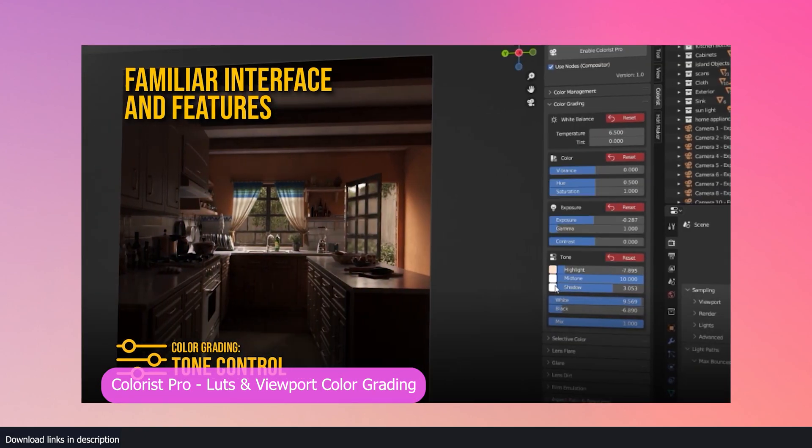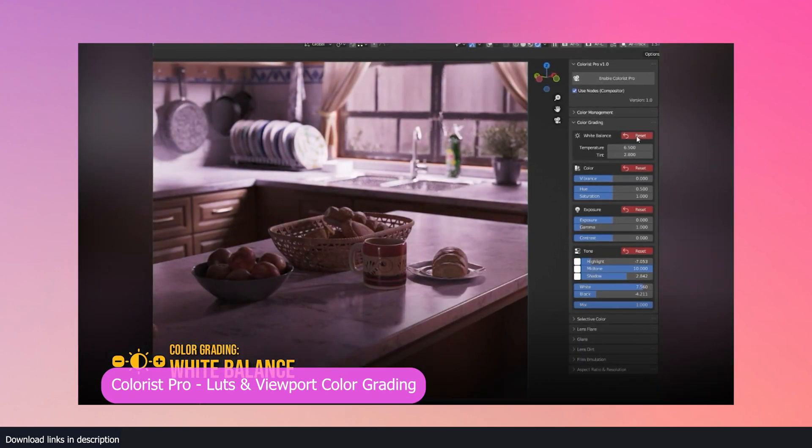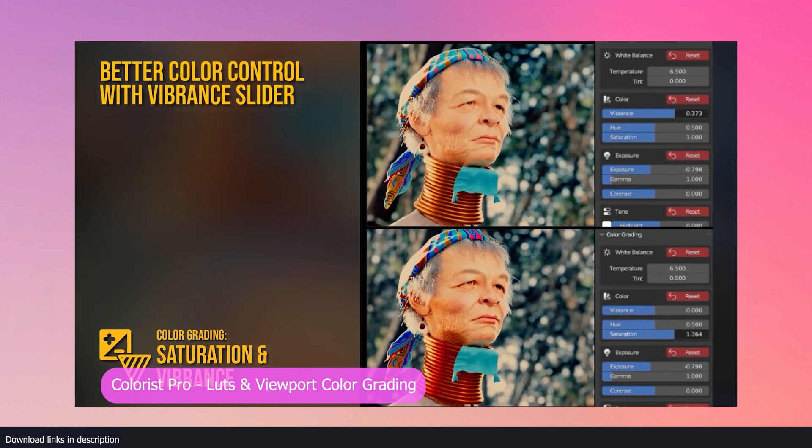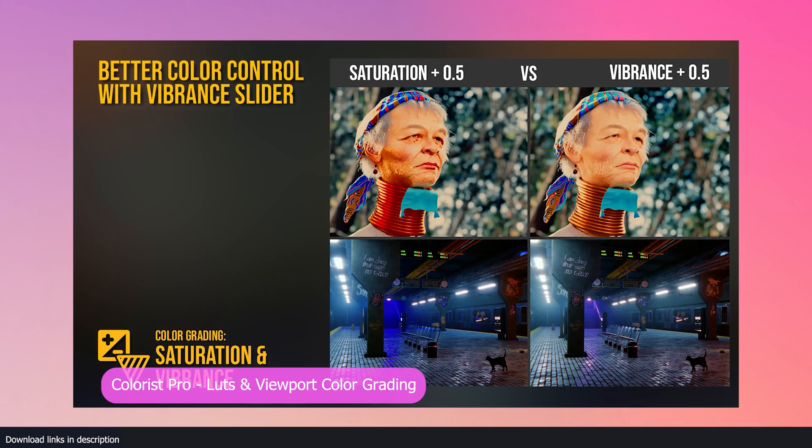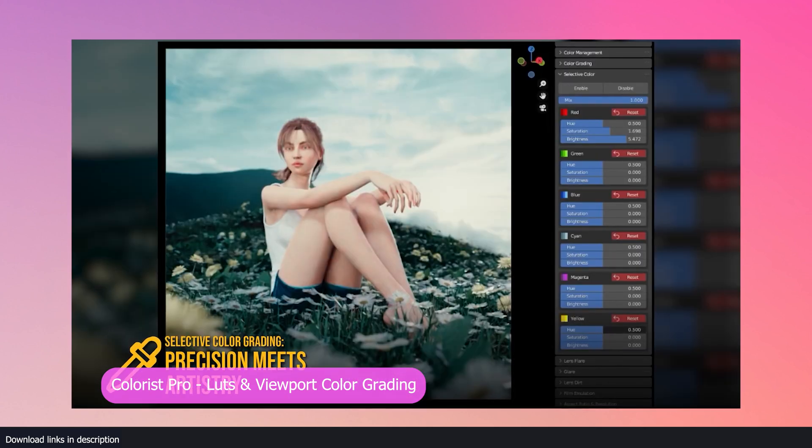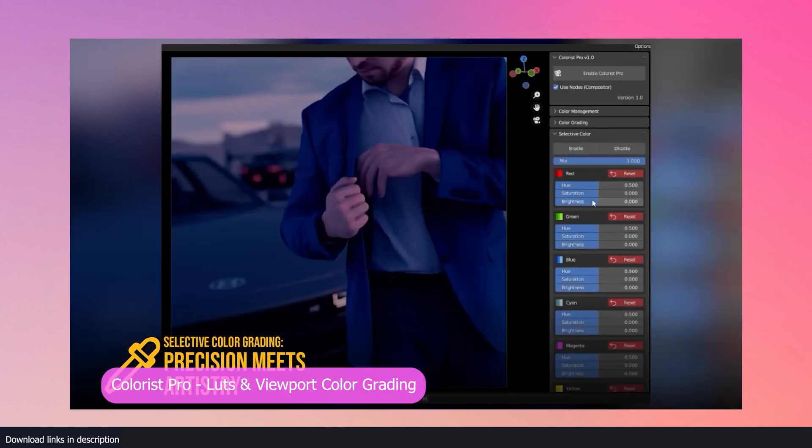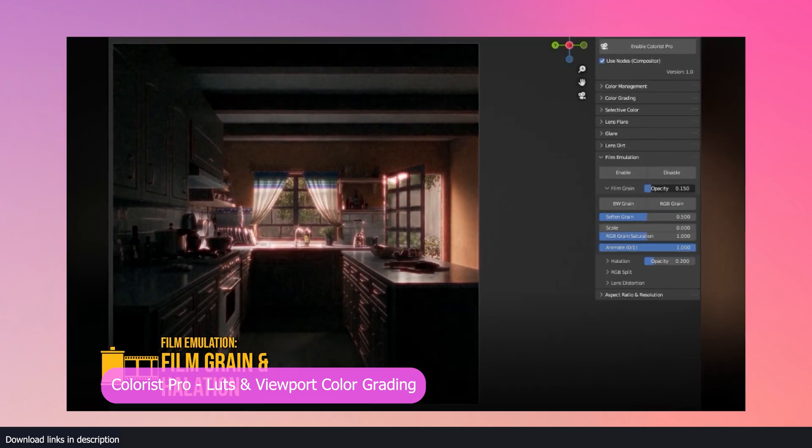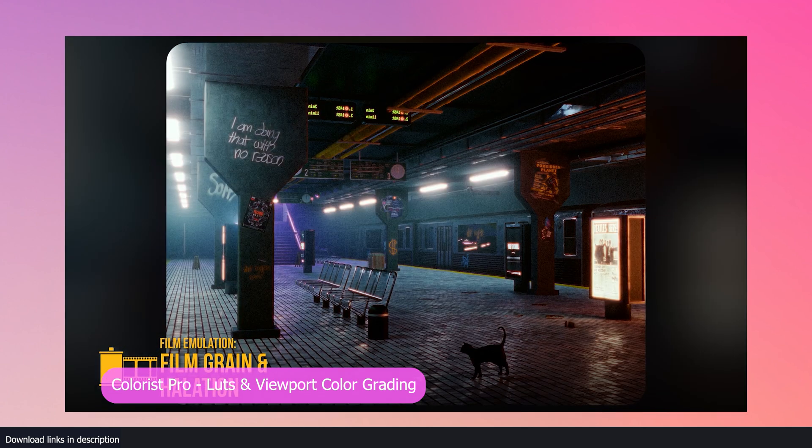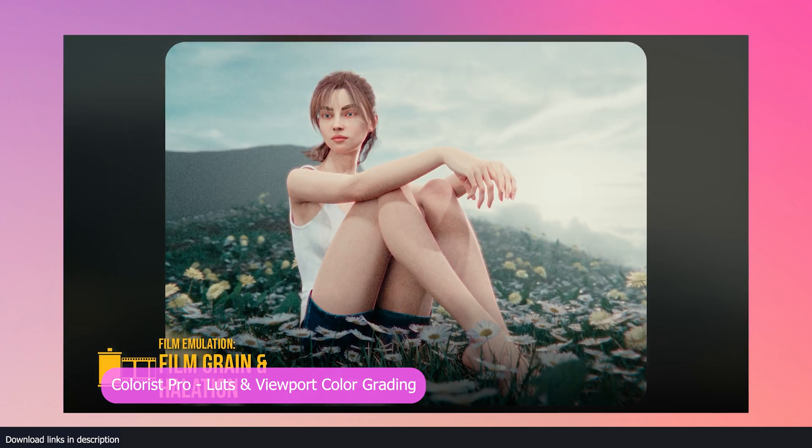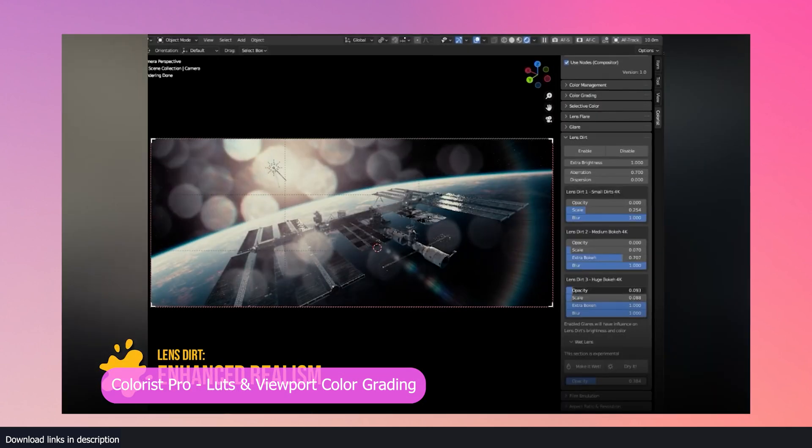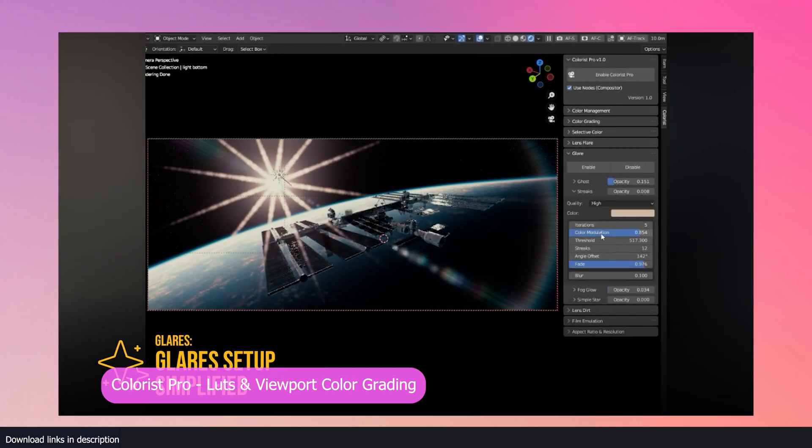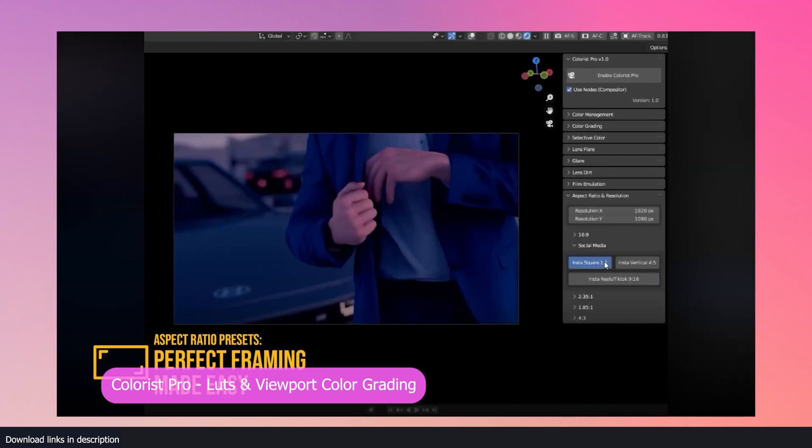The problem is good color grading requires a lot of experience and requires some work as well. If you have none of the experience or don't want to do the added work, try the new Colorist Pro add-on. It comes with LUTs and different color presets for any type of render you are working on.